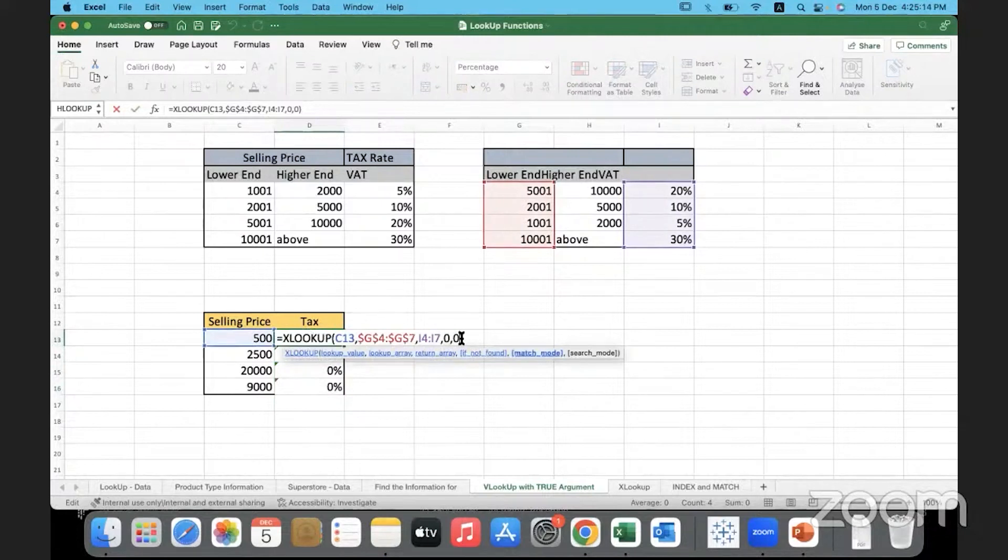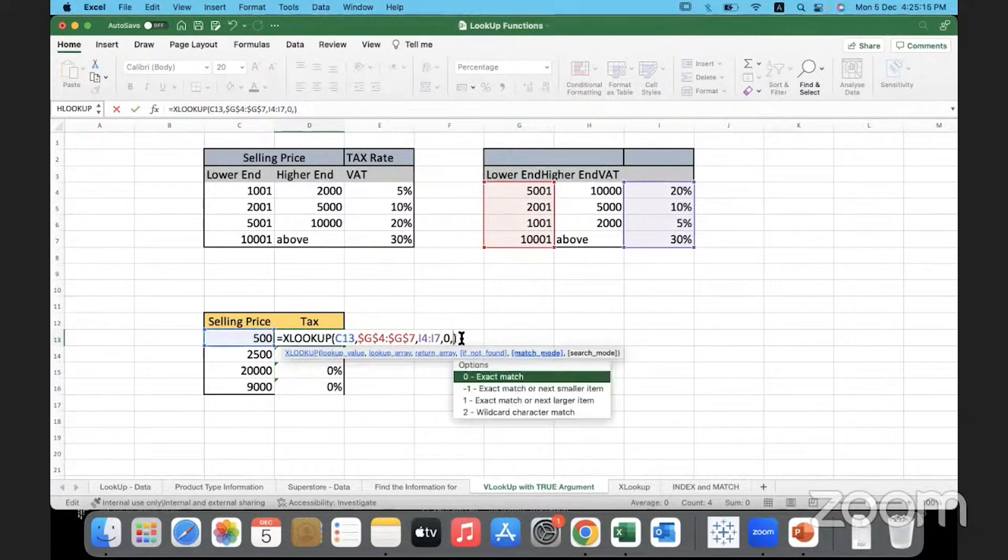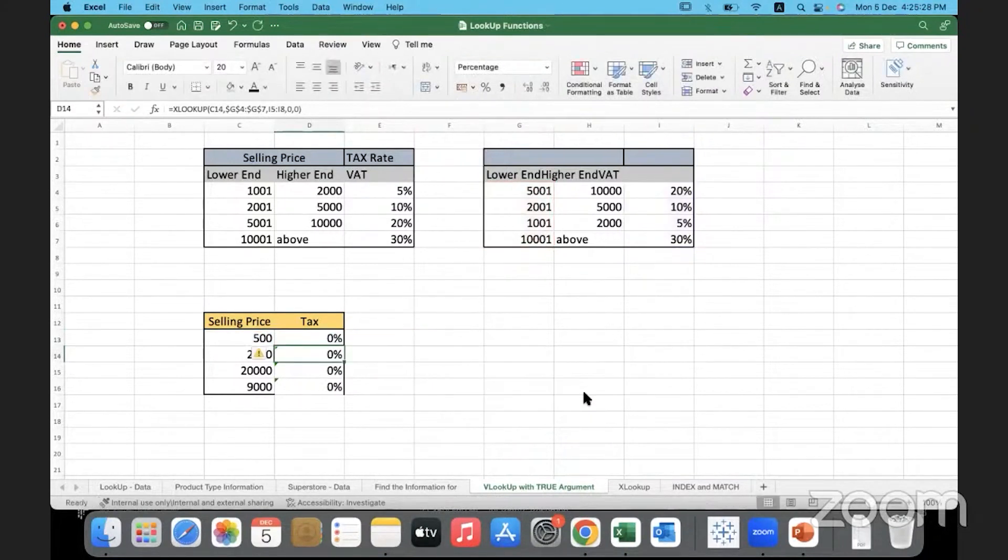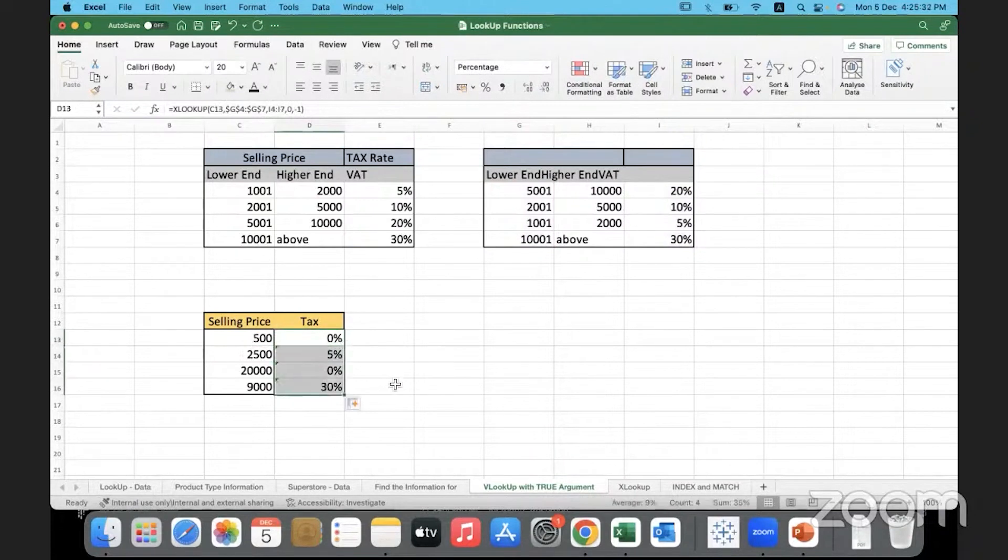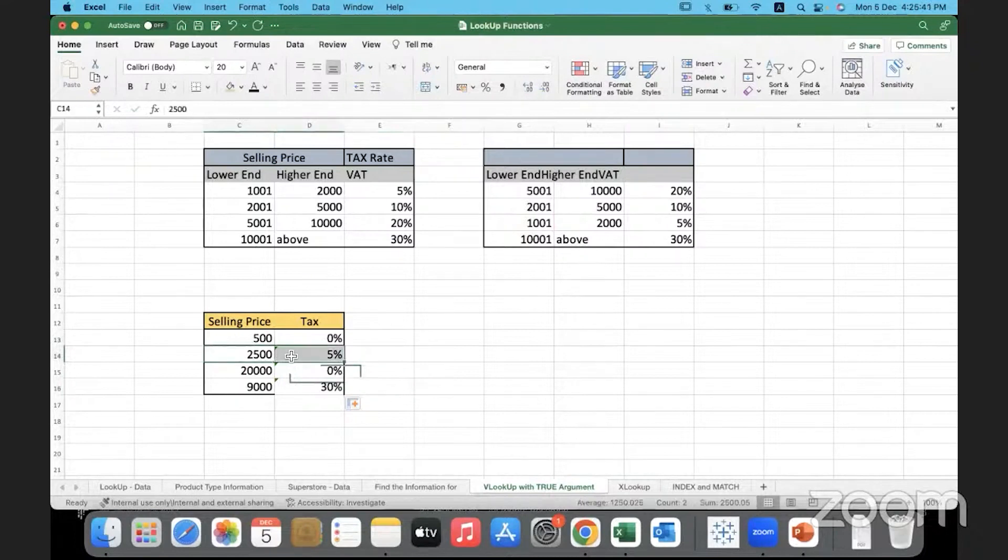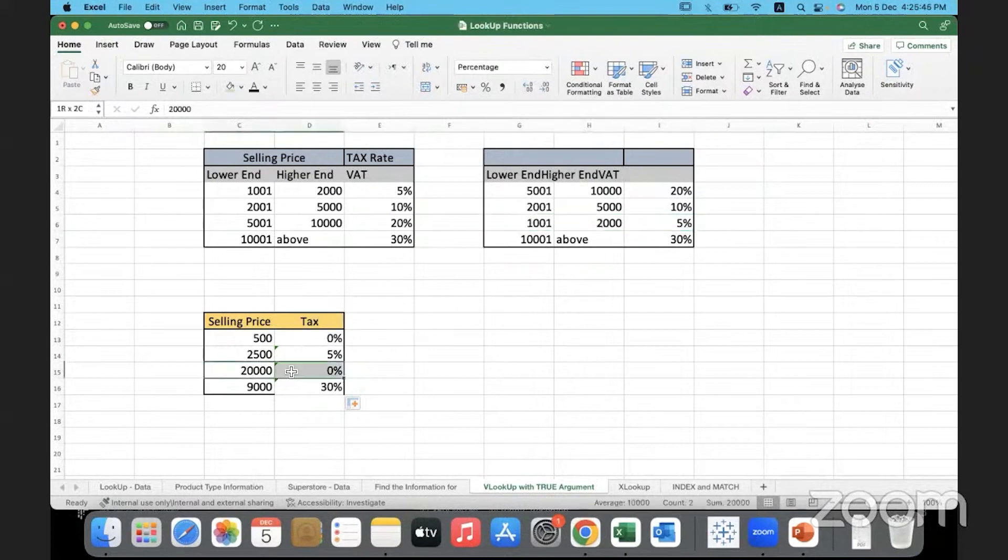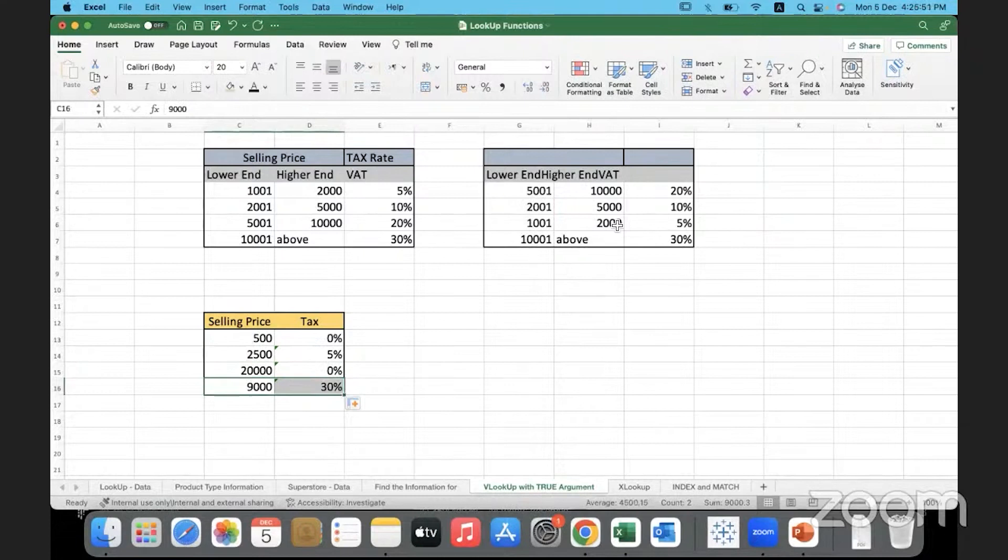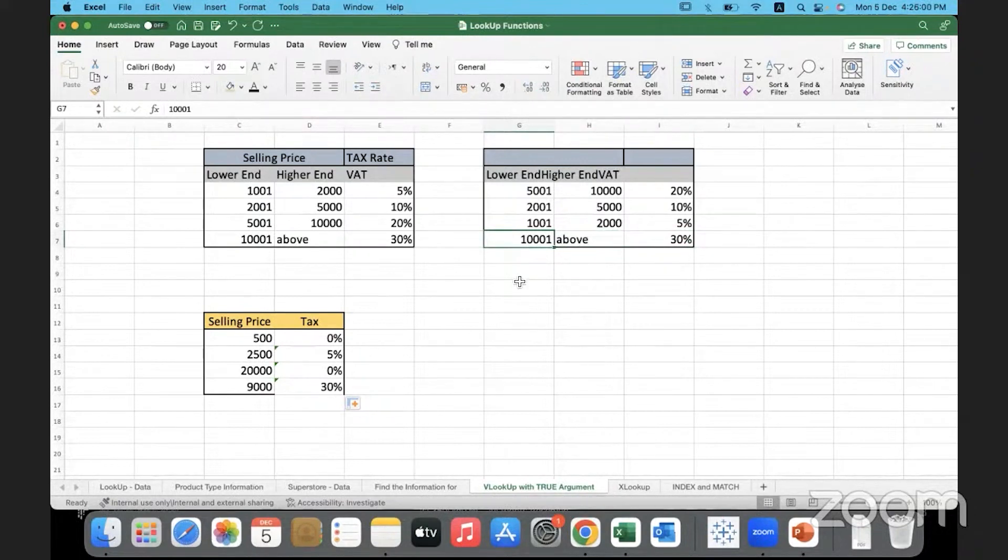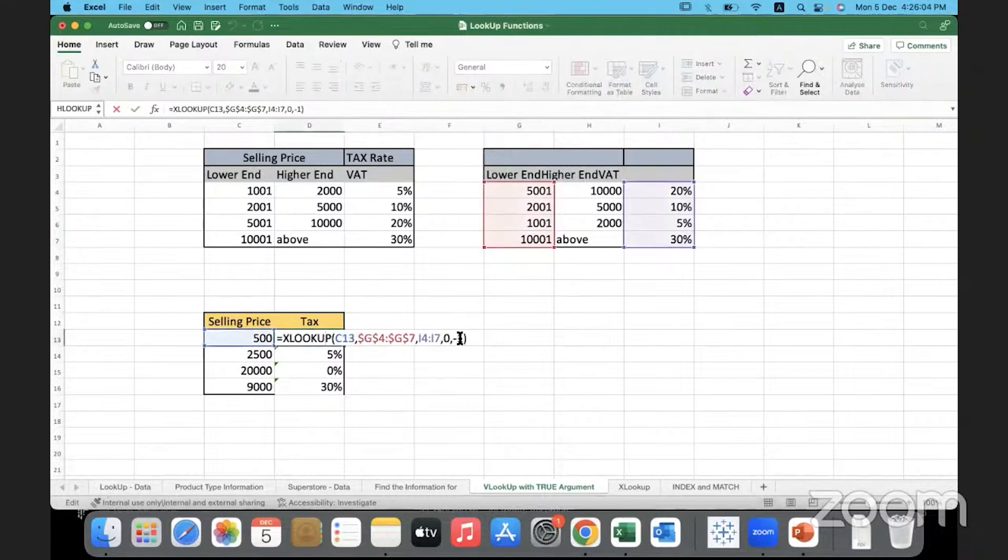Now we'll change this match mode and give minus one. With minus one, what will happen? Exact match or next smaller item. So with this, let's see. Still, there is a problem here. Exact match is not there. So it is supposed to go with whatever is smaller than that. 25,000, it is going to this bracket. 20,000. It's not able to find that. 9,000, it's going into 30% bracket smaller. So 10,000, it's going with the smaller number.